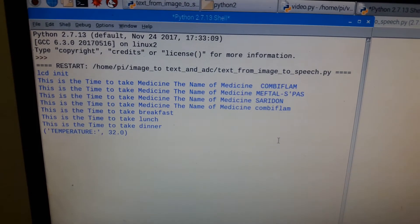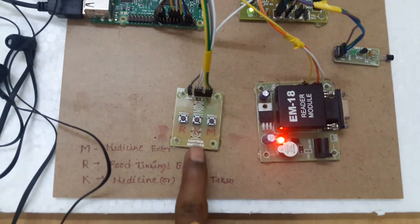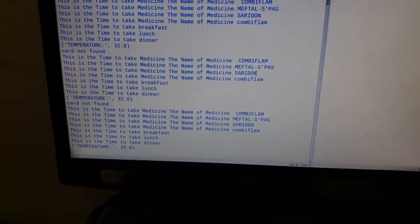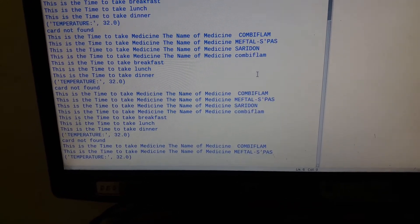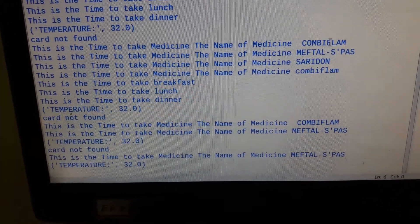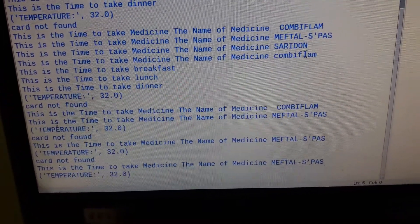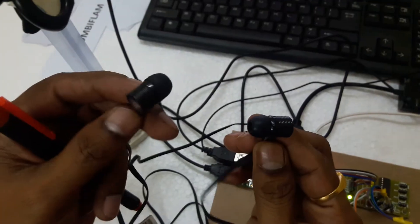My program is running. When the time is reached, it is displaying the reminder and you can hear the voice through headphones. The headphones can be connected via the 3.5mm jack. If the time is reached and there is no RFID card detected, the system displays the time to take medicine along with the medicine name and plays the voice reminder.